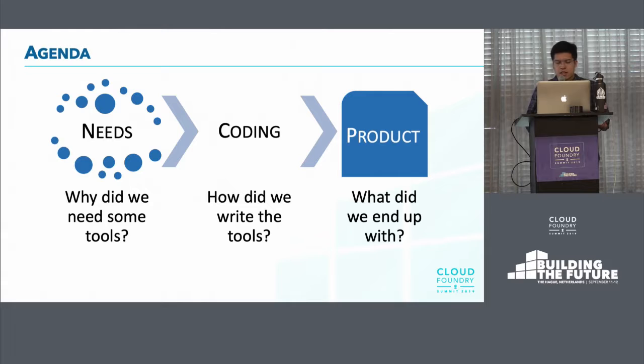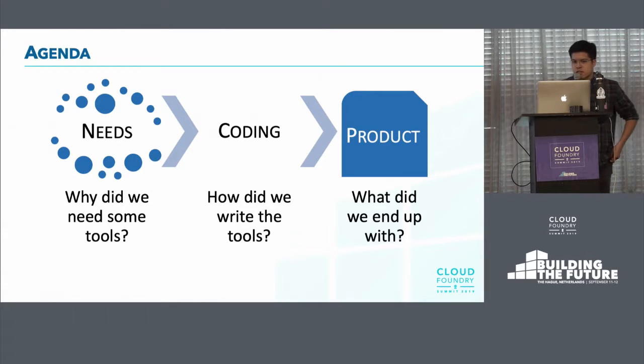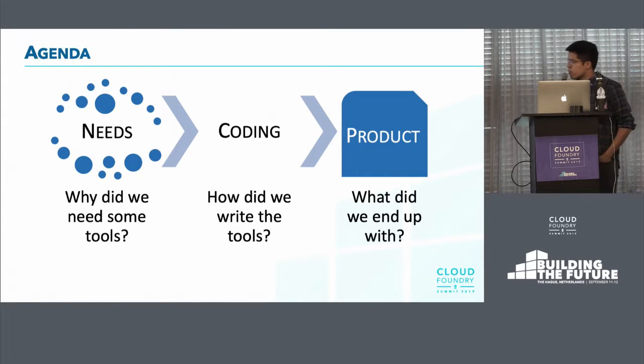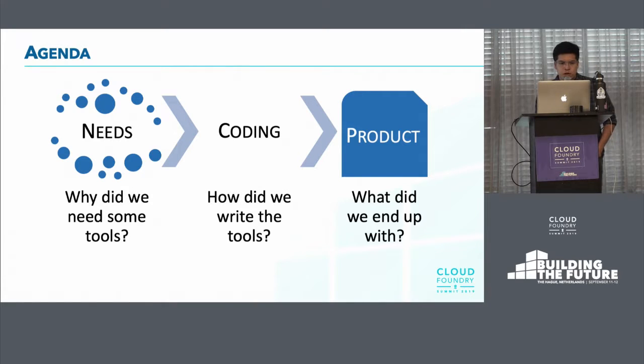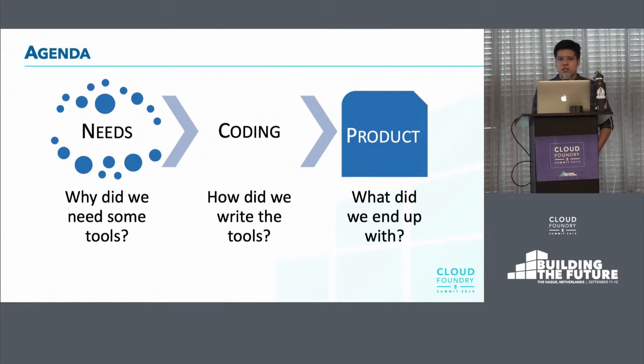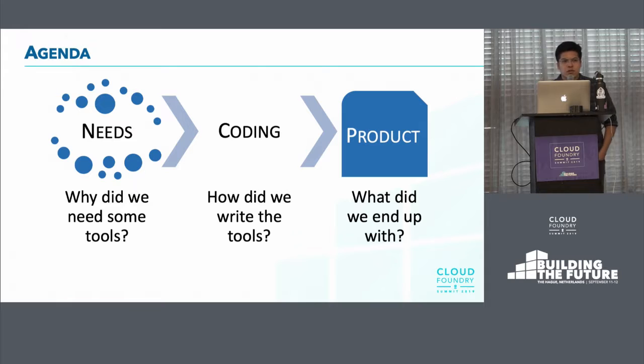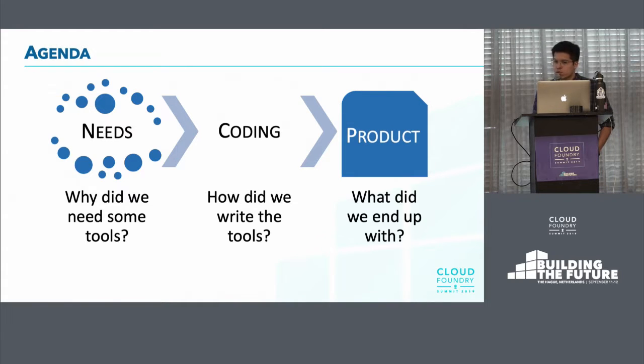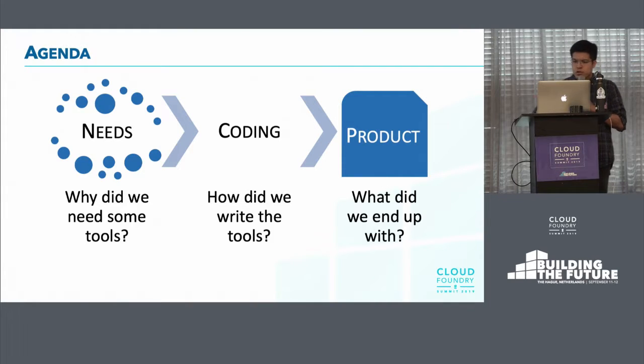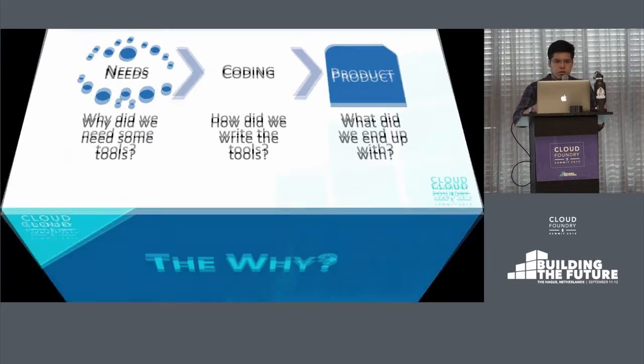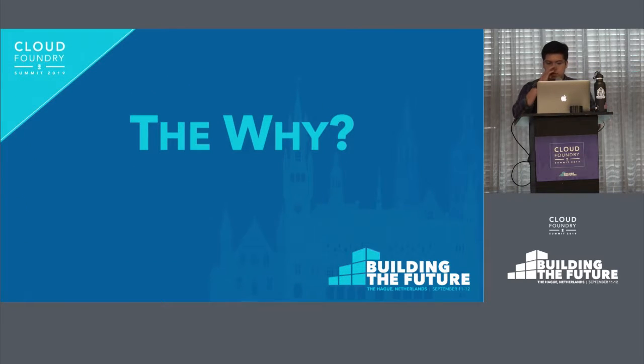So the agenda is quite simple. We want to speak about the why. We want to speak about the how. And we want to speak about the what. So we want to tell you why did we need some tools at the first place. We want to share with you how did we write the tools. And finally, we want to tell you what did we end up with. So what we came up with, like what are the tools we use now.